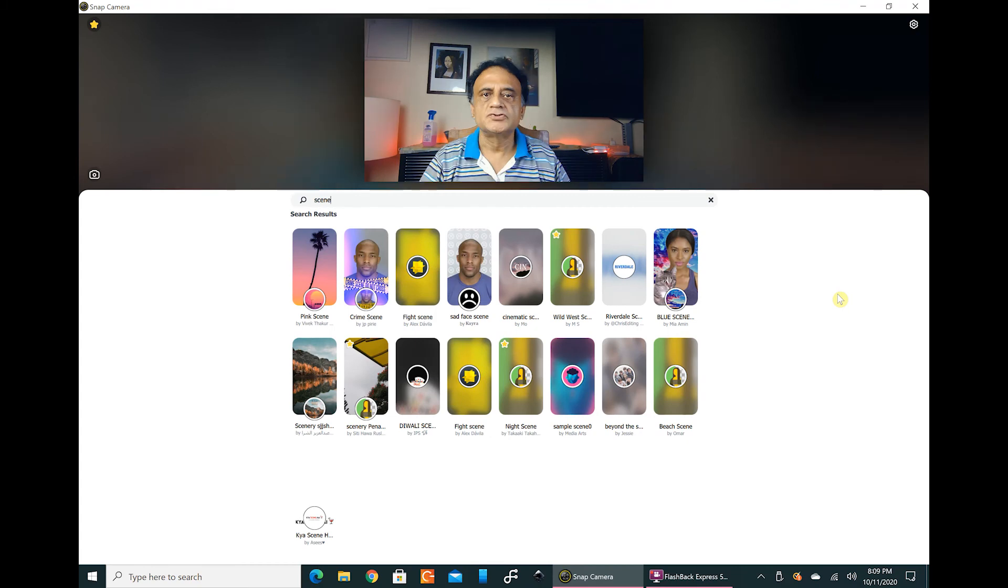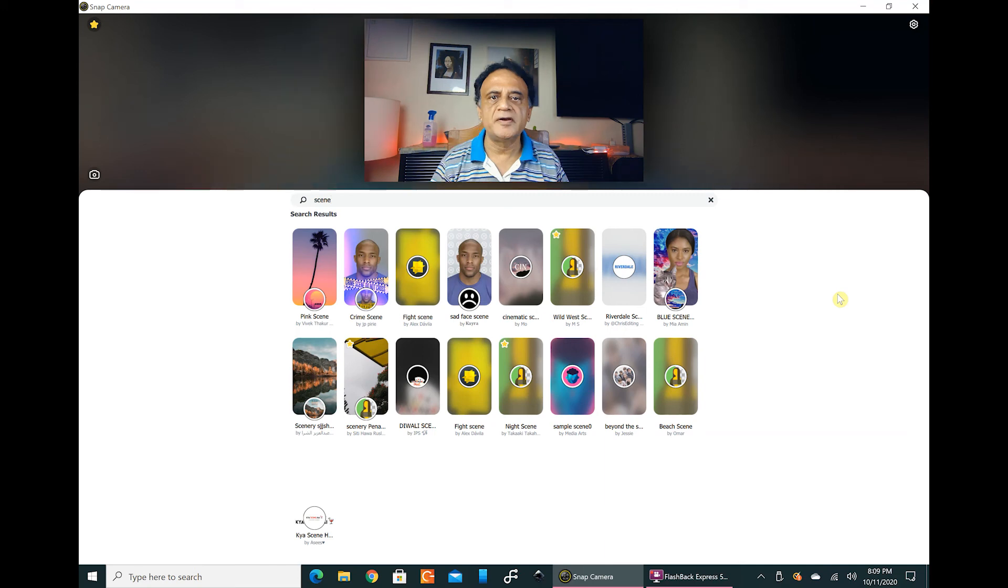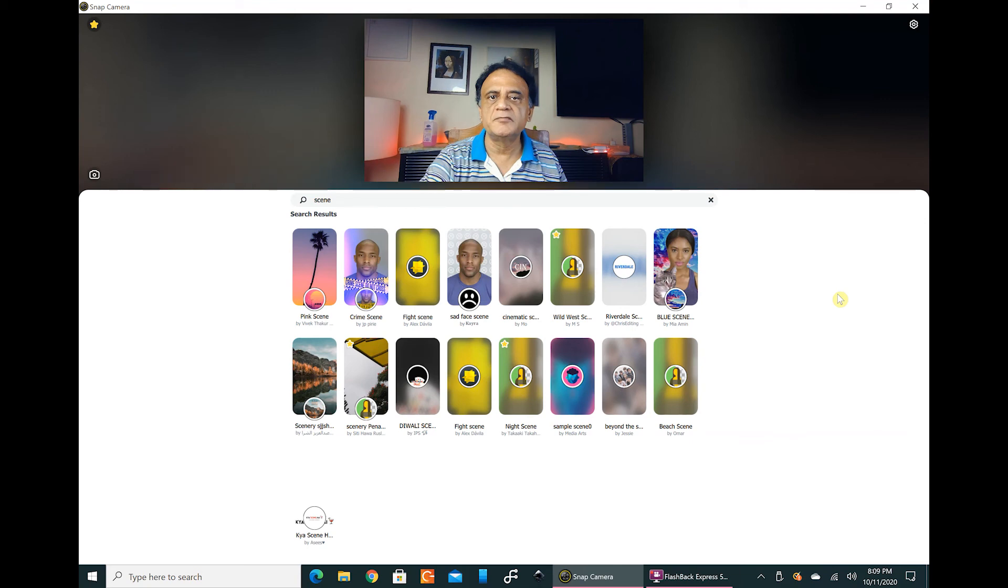So this is my normal background. I have demonstrated the use of the Snap Camera app and how you can leverage upon it to bring it into Google Meet, and you will be able to change the background. So experiment with the app and save whatever you like to the favorites in the top left of the app.